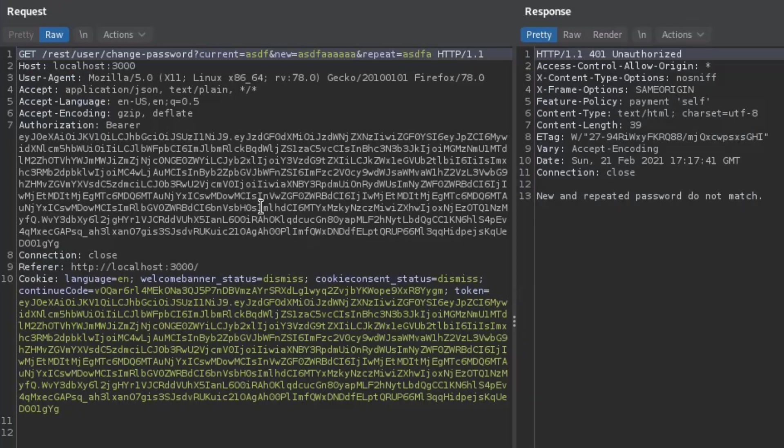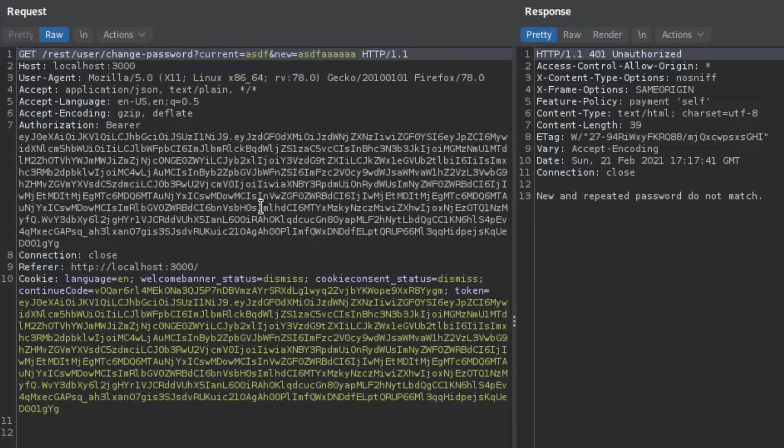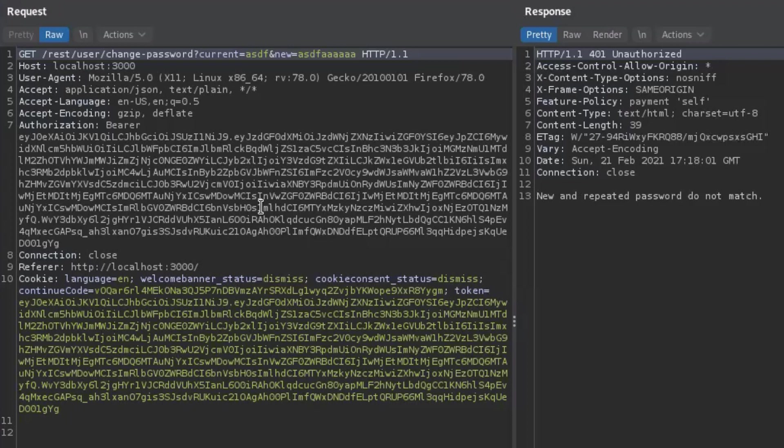So what we see over here right now is that we do get different responses and now an idea would be for example to get rid of the repeat password. So let's see what happens if I get rid of the repeat parameter. I'm going to send this again to the web server and it tells me that the new and repeated passwords do not match. So not much.